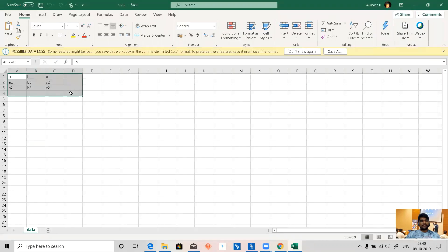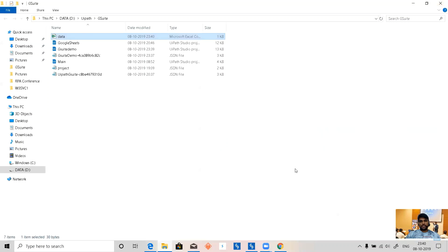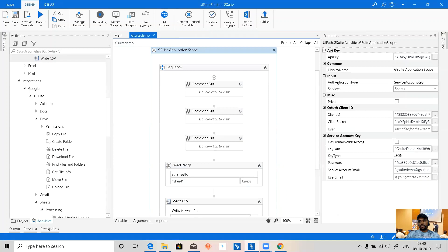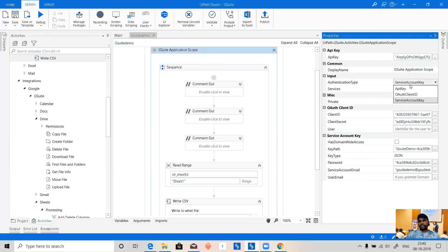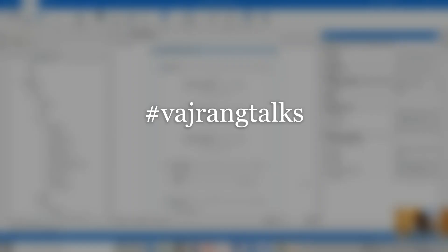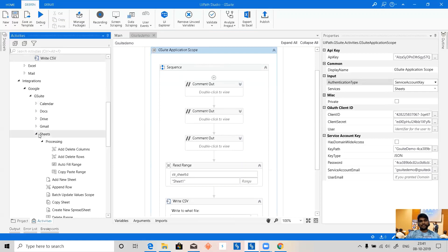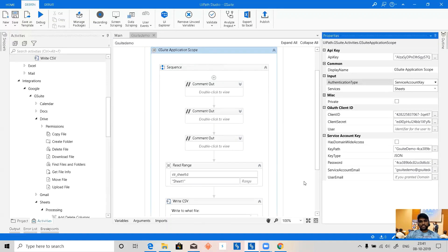So this is how we use G Suite in UiPath. There are three types of authentication available: API key, service account, and OAuth client ID. The API key you can set up yourself, but the most important ones are OAuth client ID and service account, which I've explained here. Share and subscribe, and see you in the next video where I'll share more details about the Drive activities. This is Western Talks.